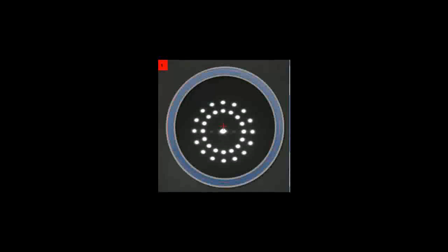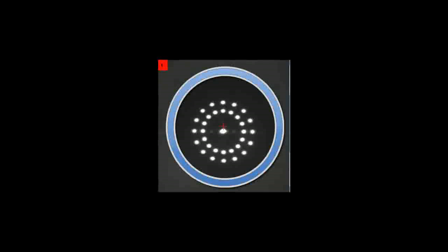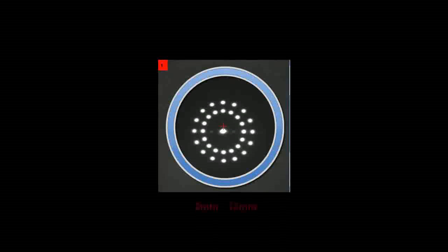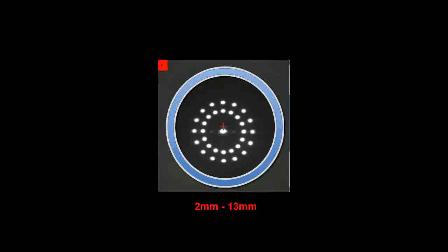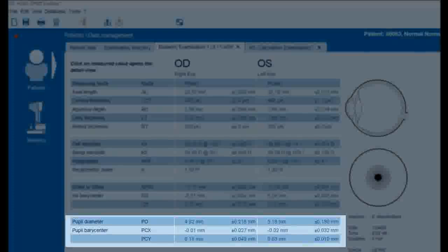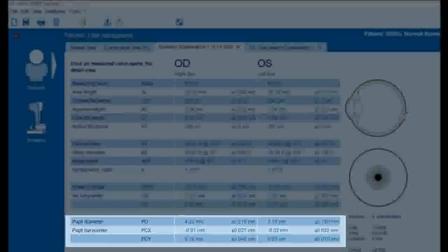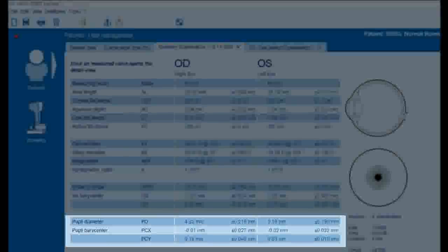LENSTAR utilizes an infrared image, thus increasing the contrast to provide highly accurate measurements. The measurement range for pupillometry is 2 to 13 millimeters. The individual pupillometry measurements are displayed on the results overview page.